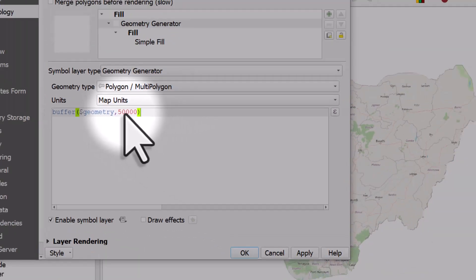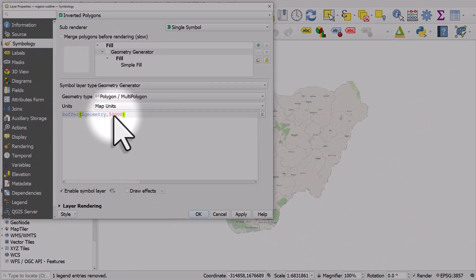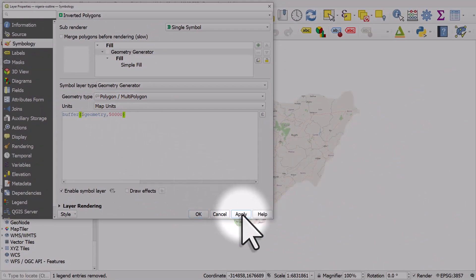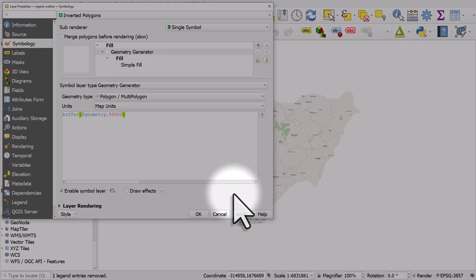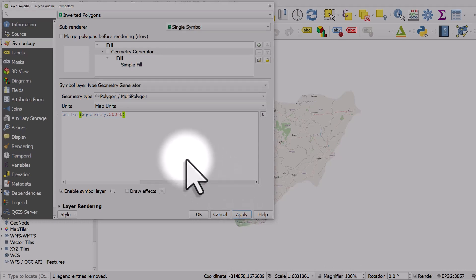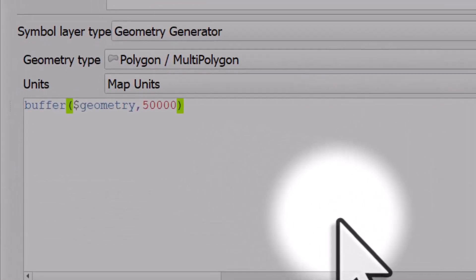Now when I hit apply, you'll notice the shape of Nigeria changes and gets smaller. The reason for that is because this is an inverted polygon—the buffer goes the opposite way to what we might expect.